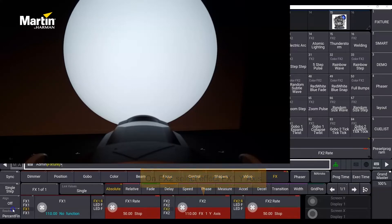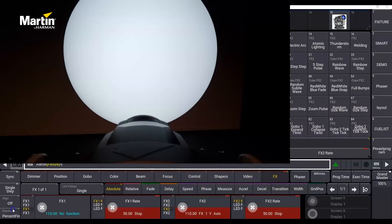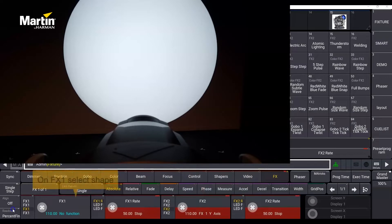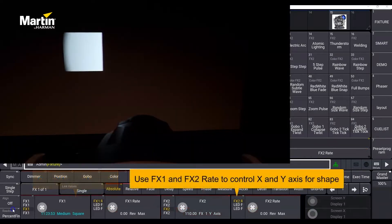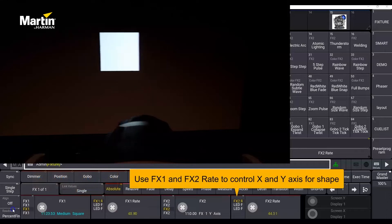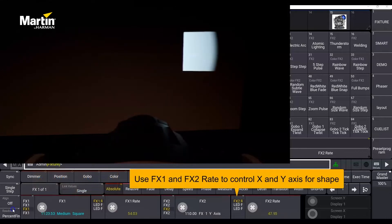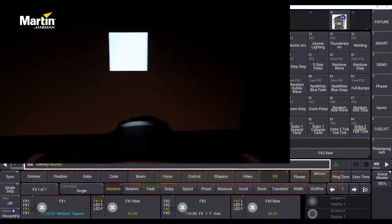FX1 y-axis allows FX2's rate to control the y-axis of the shape selected in FX1. On FX1 you select one of the predefined shapes that you want to control, like the medium square in this case.